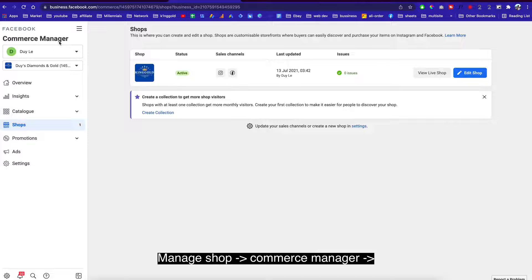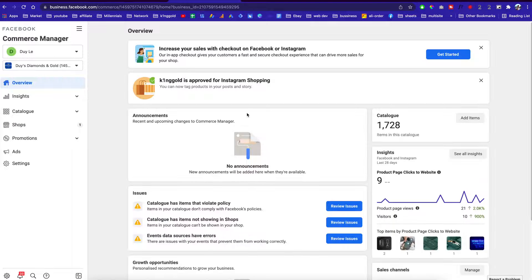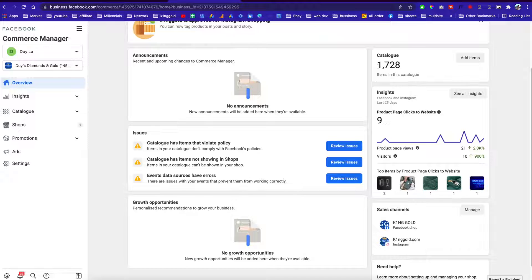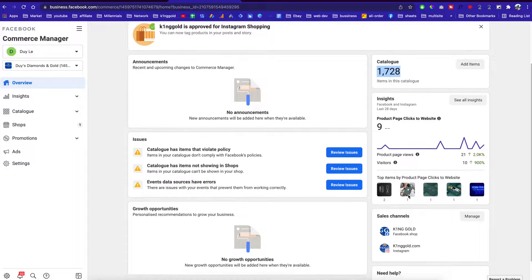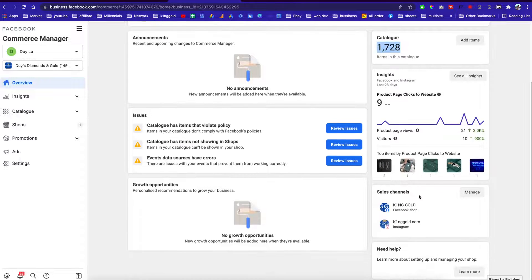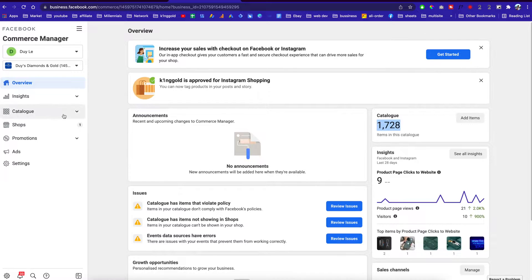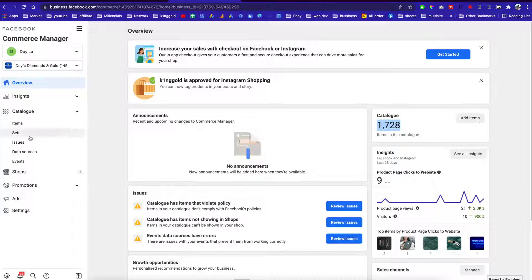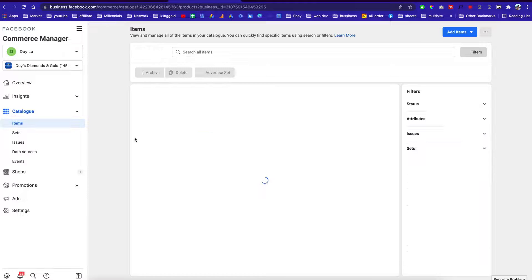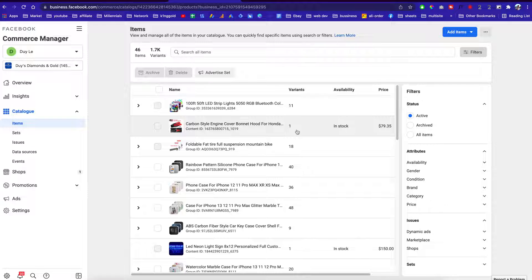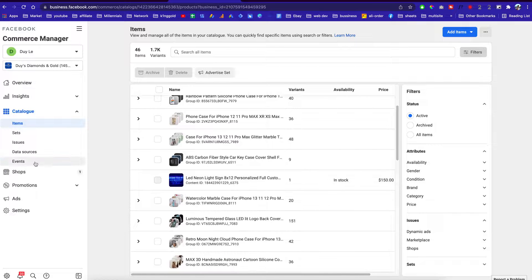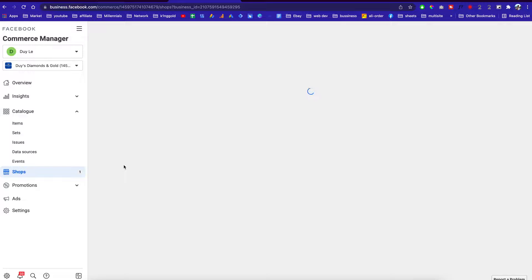What we are going to do now is go to the back end of the page. We can go to the Commerce Manager over here — it will show you how many products you have in your catalog, and it shows you all the products and how many views you get. Once you connect your shop to this catalog, you can click on an item to see all the items available, and if they get rejected for policy violations it will show you.